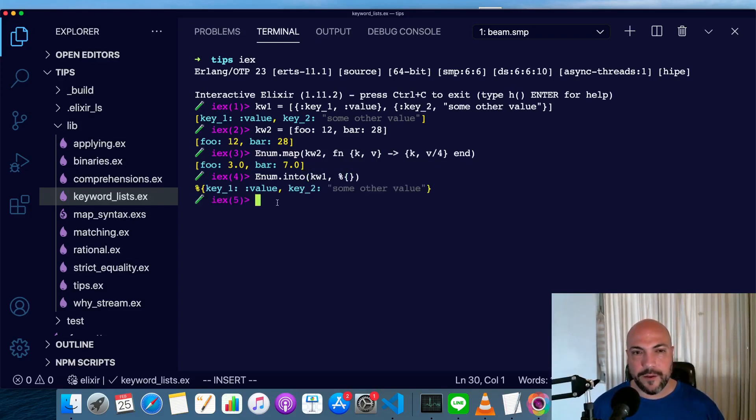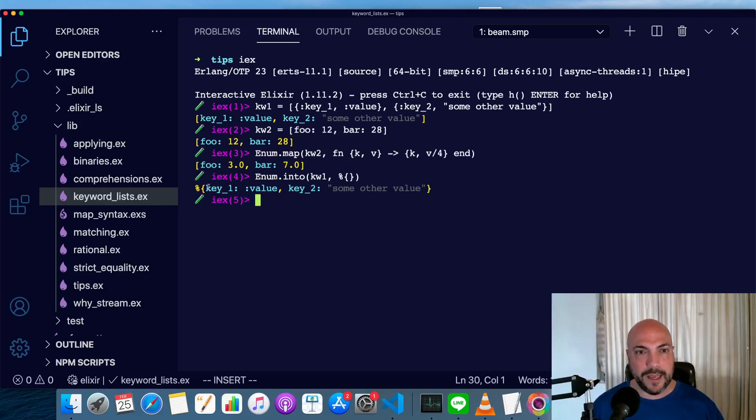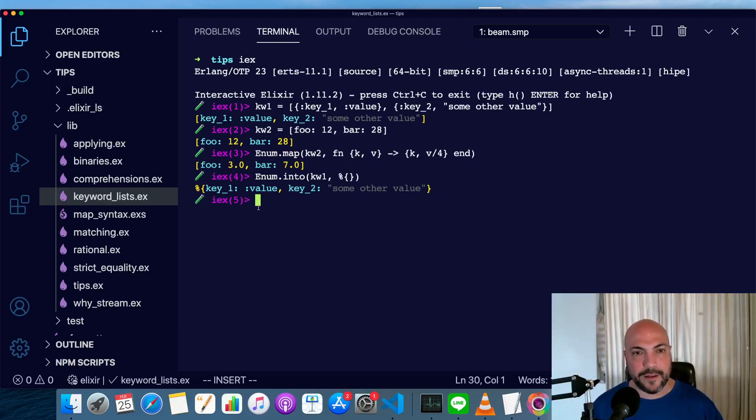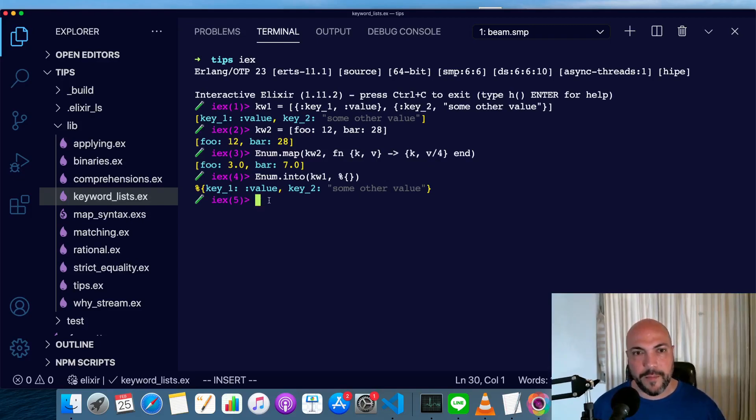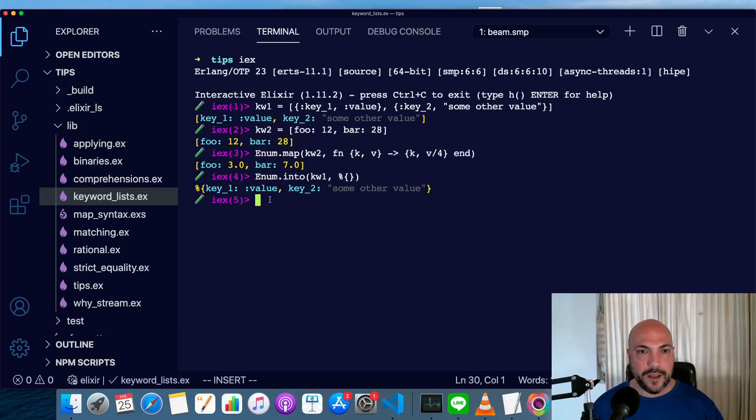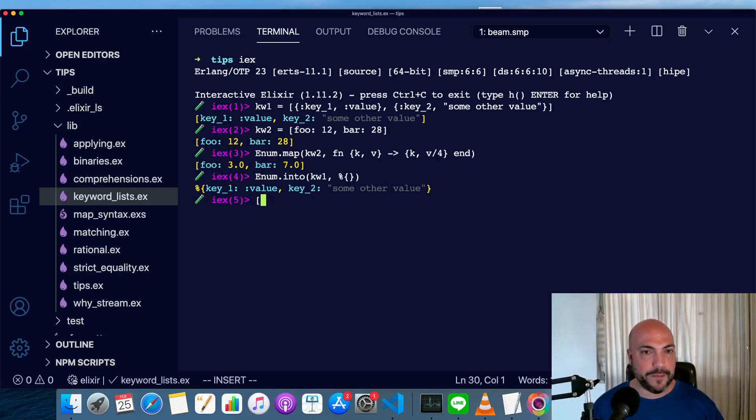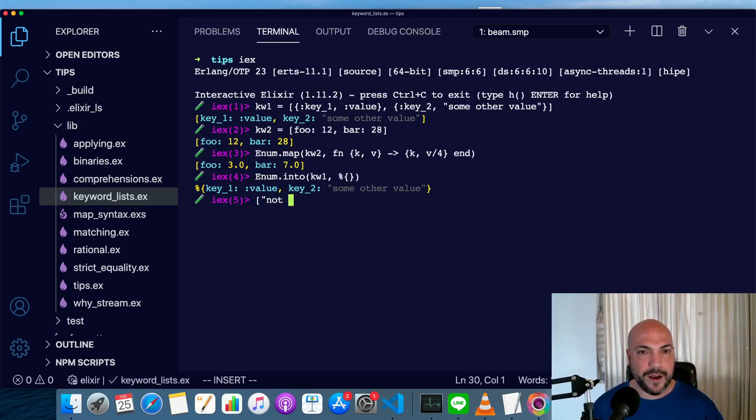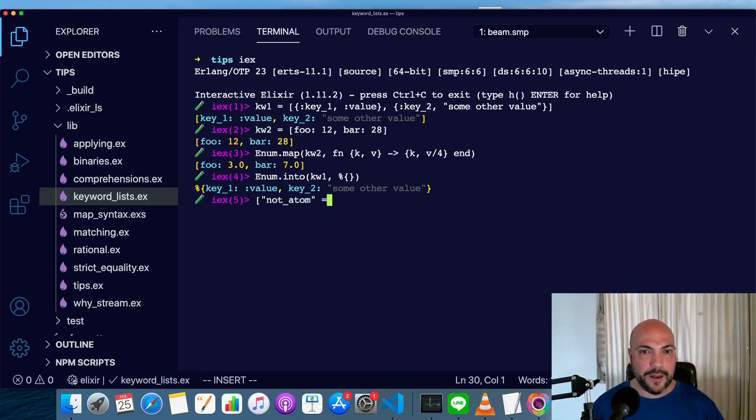As I said though, they're not maps. With a map, the key can be anything. It doesn't have to be an atom. Check out my video on map syntax. It's actually a little bit crazy in parts. If we try to make a keyword list with something, say we have something that is not an atom, then we'll get an error here.